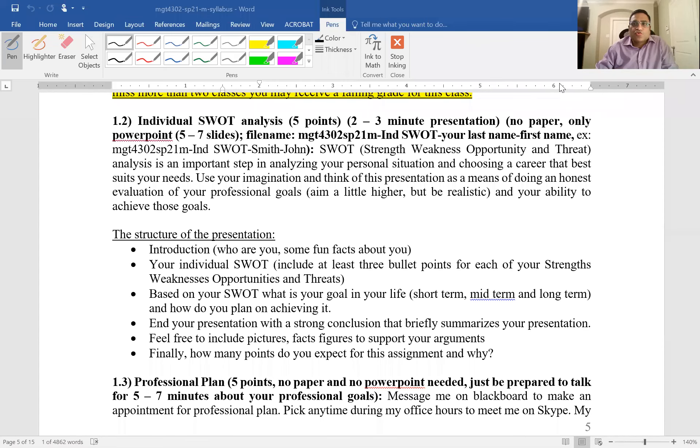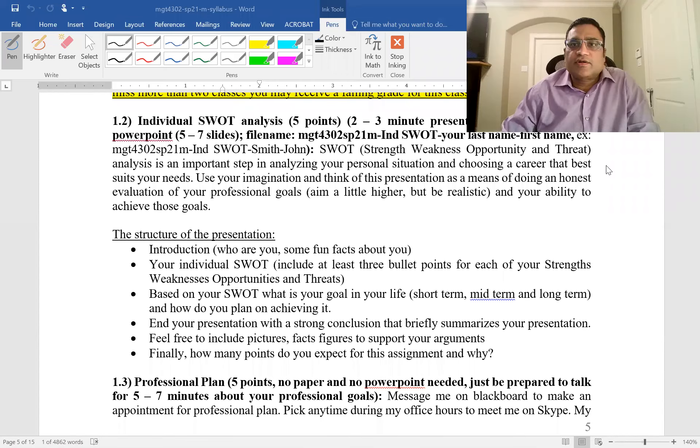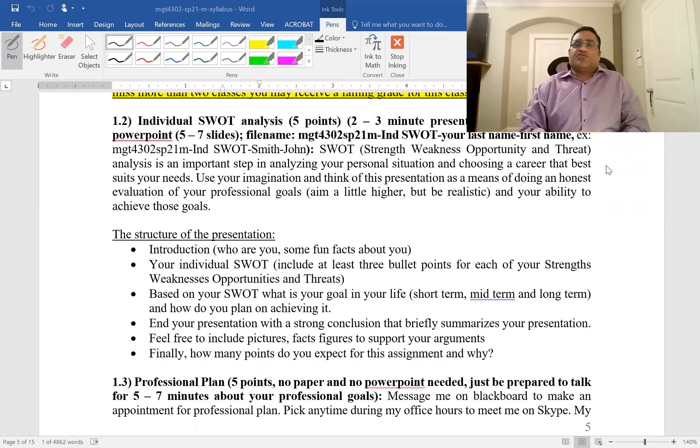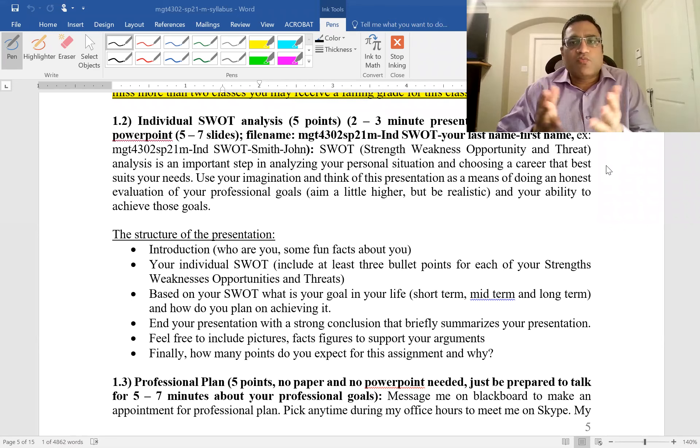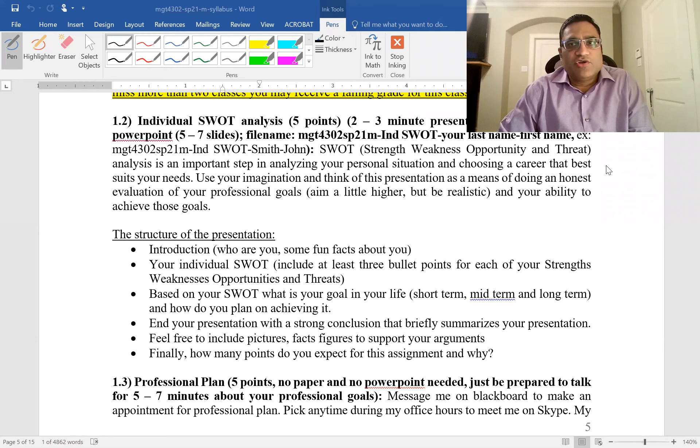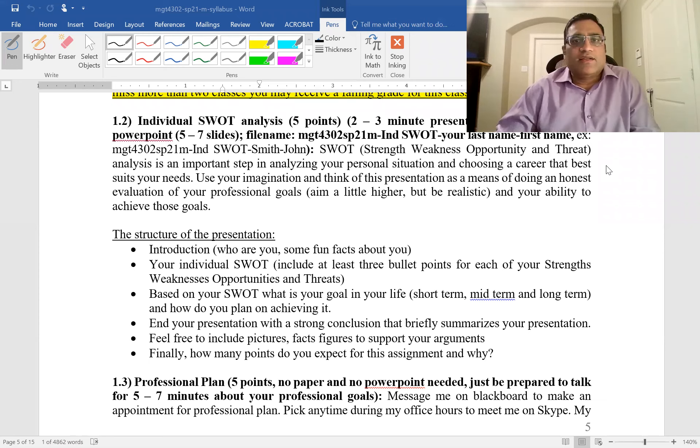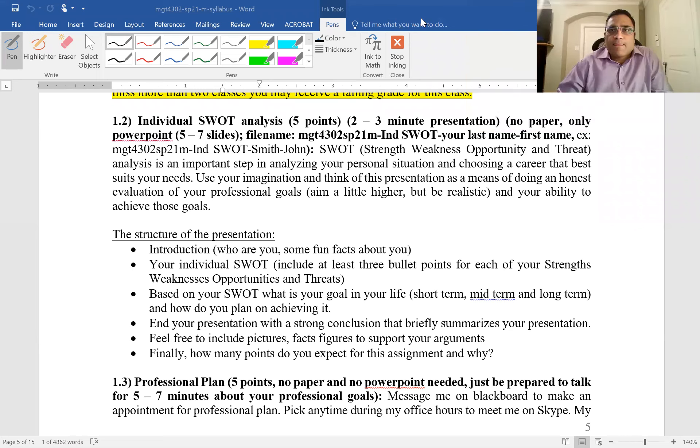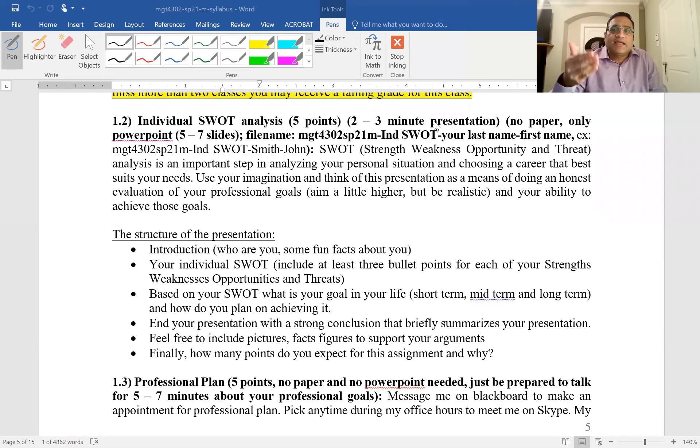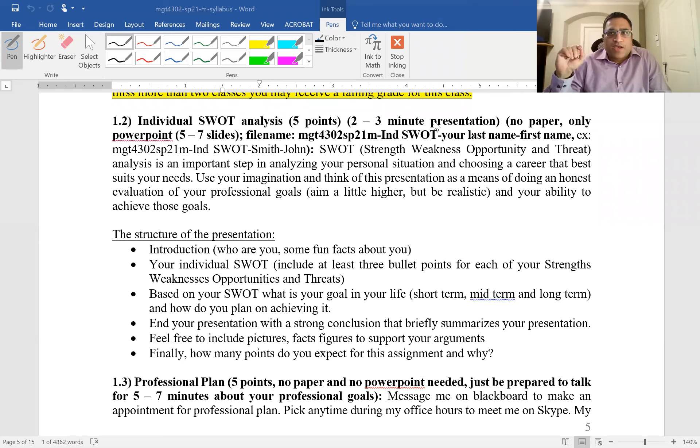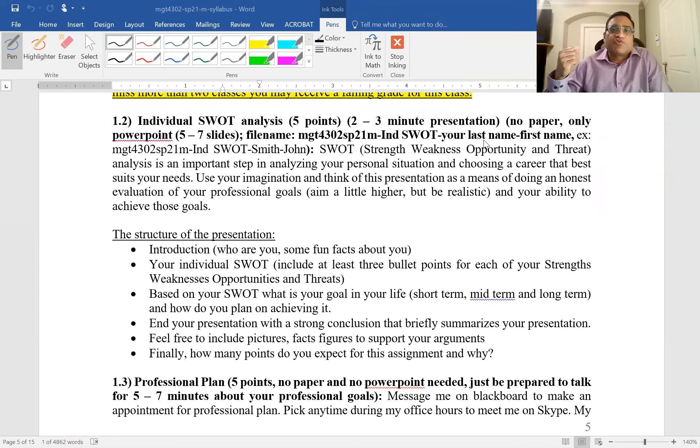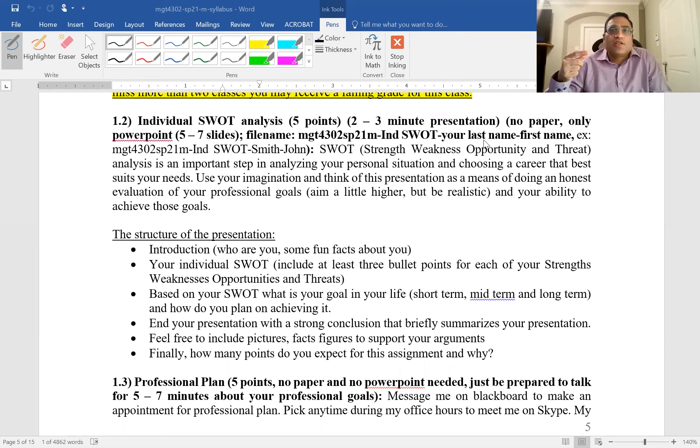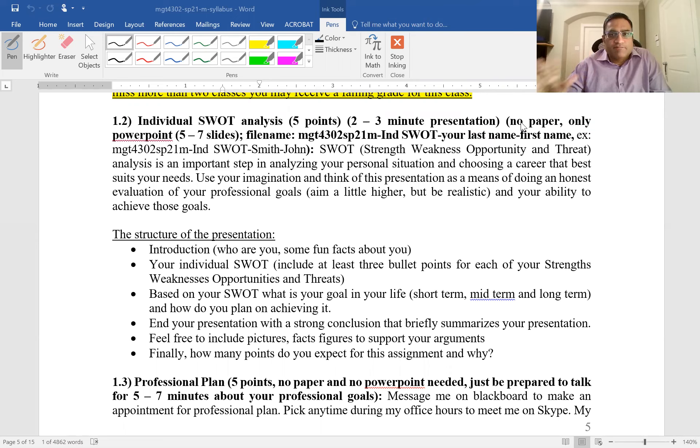Welcome to another video about strategy. This video is about one of your personal assignments, which is the individual SWOT analysis. This assignment is worth five points and requires a two to three minute presentation. You'll be presenting in class and must submit the PowerPoint before 5 o'clock. Check the schedule for the due date. There is no paper, only PowerPoint.